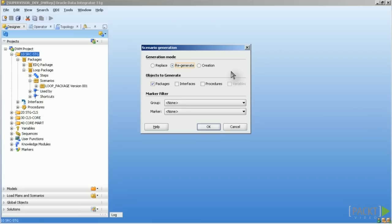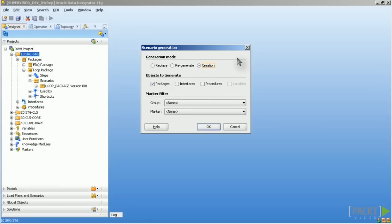If you select Creation only, that means only new scenarios are created with a new version number. It means if the old version number is 001, it will increment this number up and create the version 002. If no scenario exists in this case, one is created with version number 001.